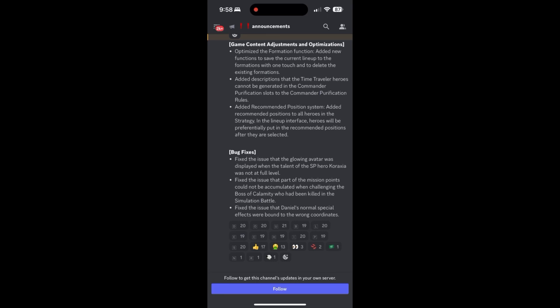The second point is pretty self-explanatory about the time traveler heroes being not generated in the commander prefabrication slot. But the third point is interesting here. So they added a recommendation position system for all heroes in strategy in the lineup interface. So I'm wondering actually how this works in practice, because depending on the commanders that you're using, I'm wondering if this takes the logic of the commanders into consideration or whether it would just look at potentially like tanks and vanguards being up front and then everybody else behind that. So I'll do a little bit of testing and come back to this one and let you guys know.